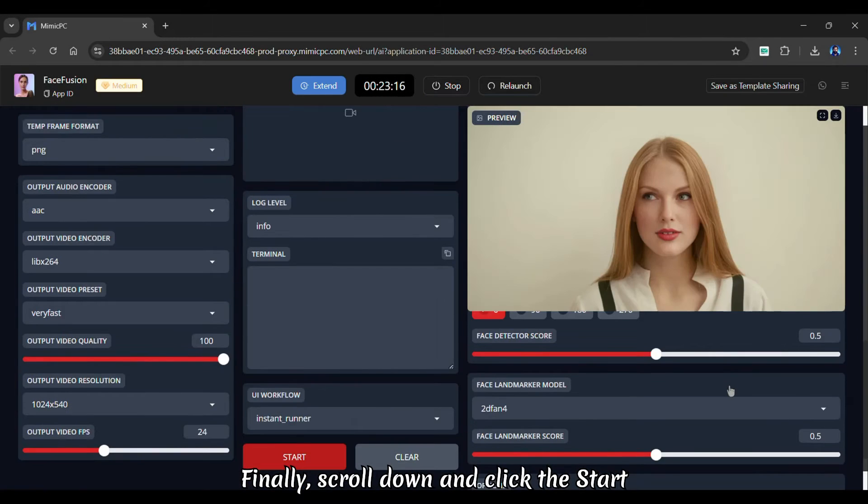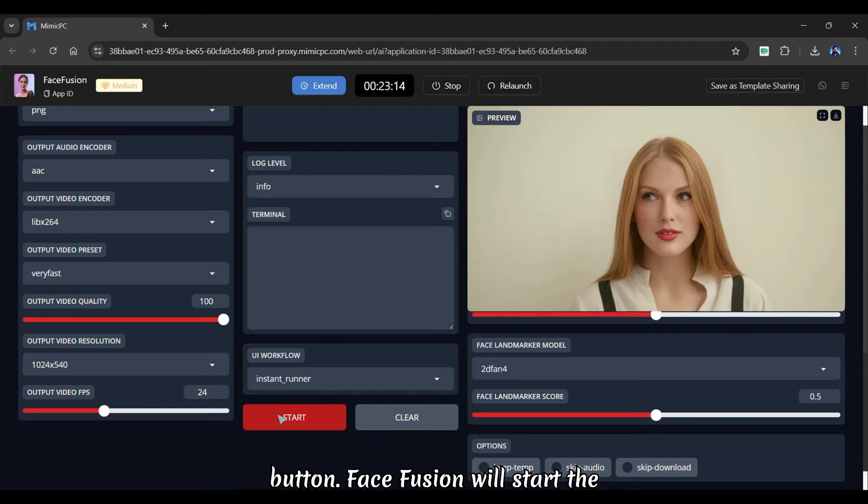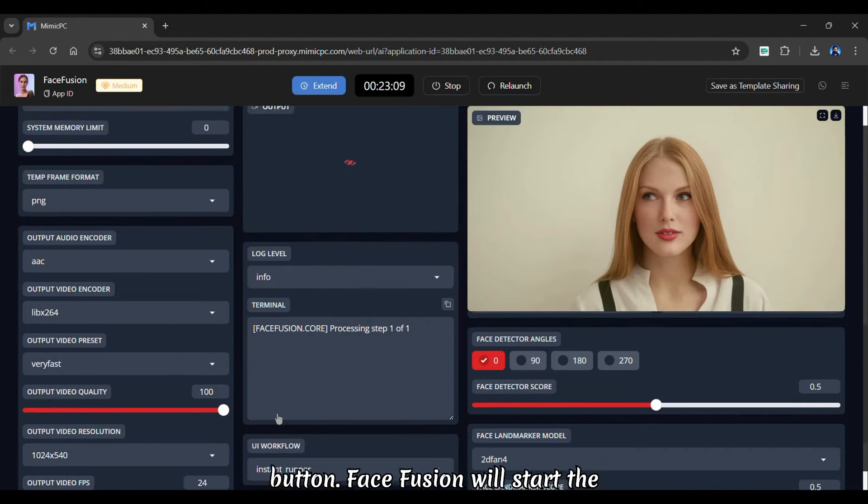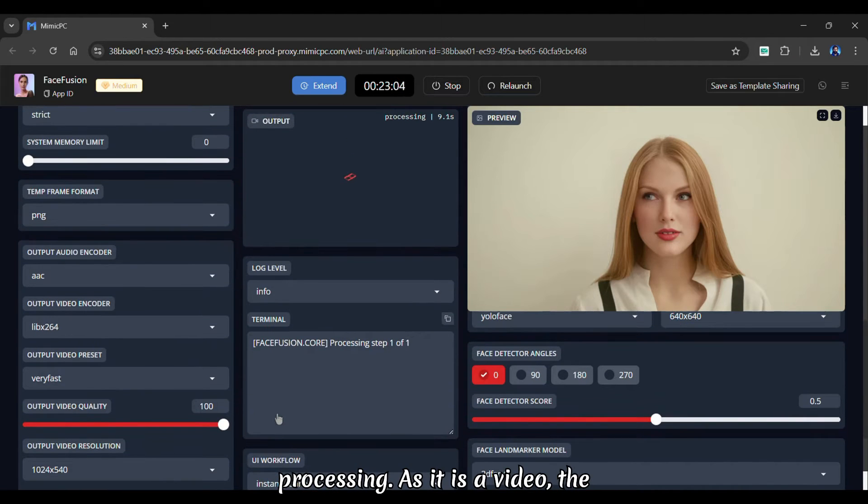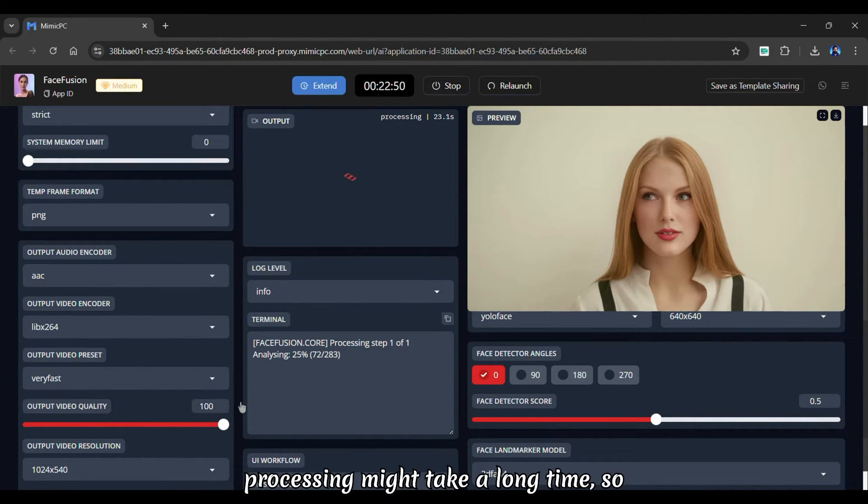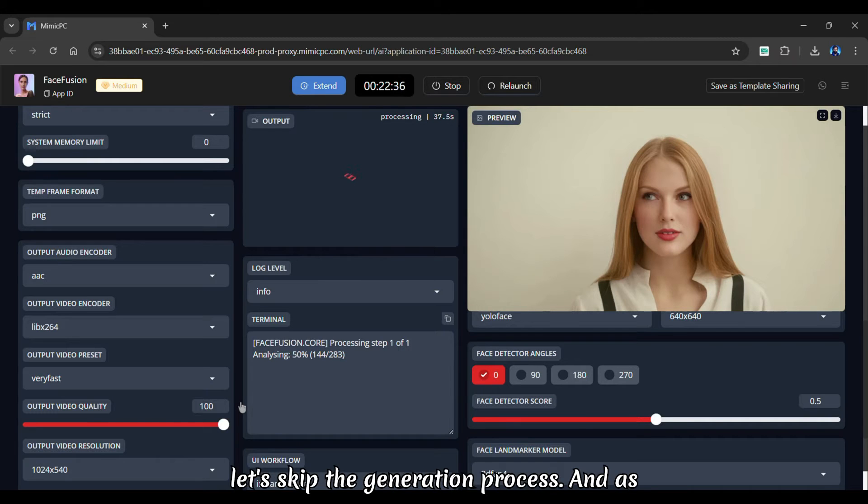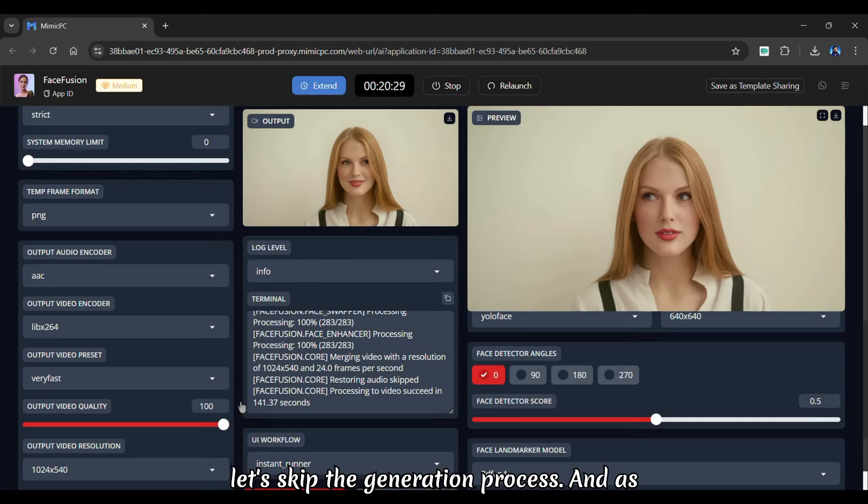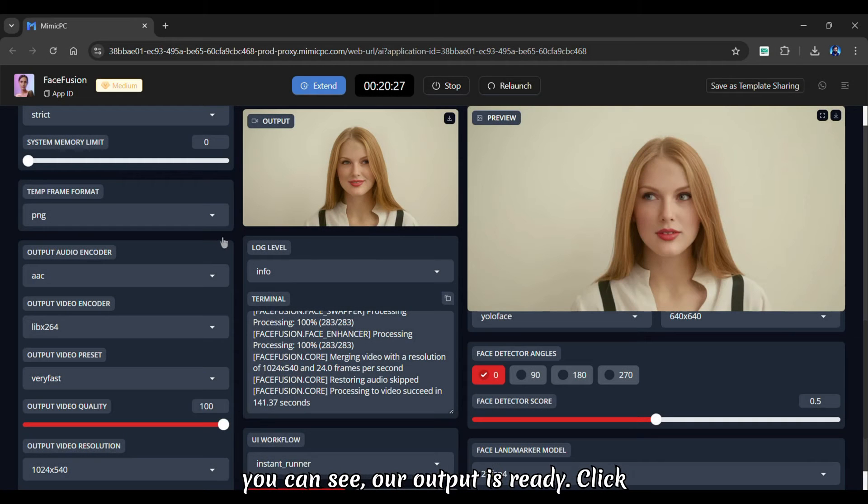Finally, scroll down and click the start button. Face Fusion will start the processing. As it is a video, the processing might take a long time. So let's skip the generation process. And as you can see, our output is ready.